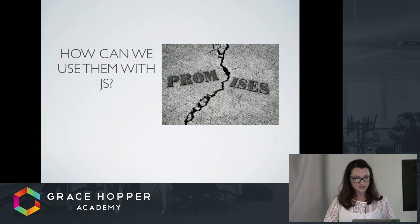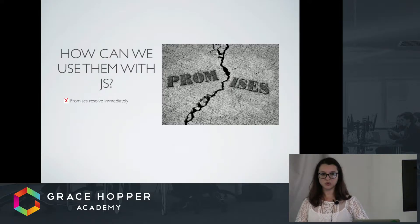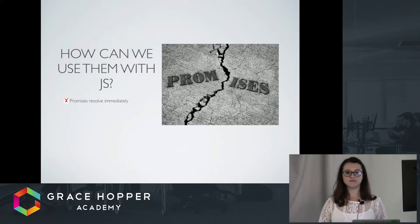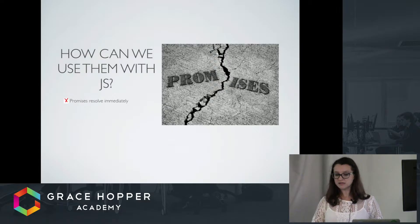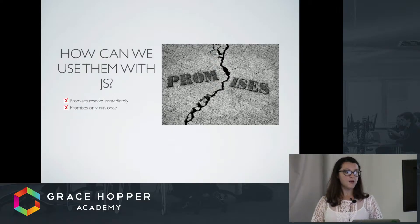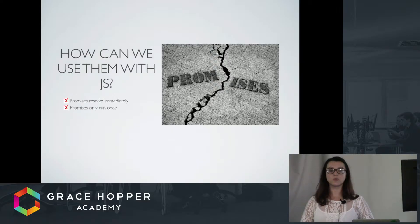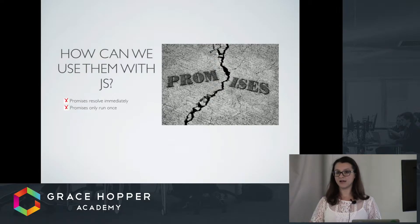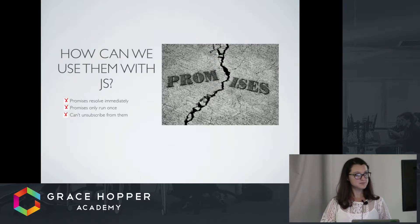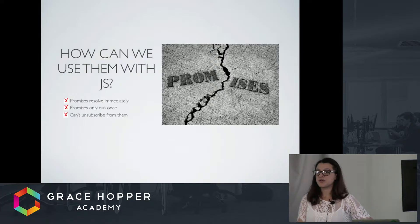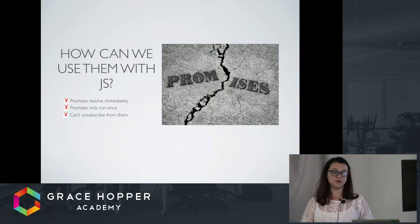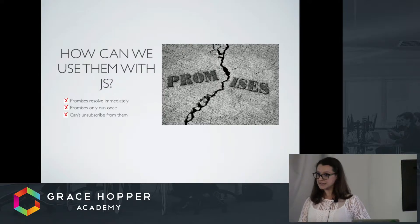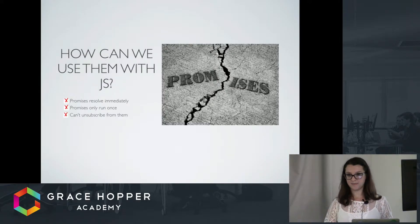Why? Promises have a few shortcomings. First of all, they resolve immediately no matter what. They also only run once. So, once they run and they resolve to you a value, that value is what you'll always get. And you can't unsubscribe for them. You basically can't cancel. They're going to resolve immediately and they resolve no matter what. You can't stop them if there's a need to stop them.